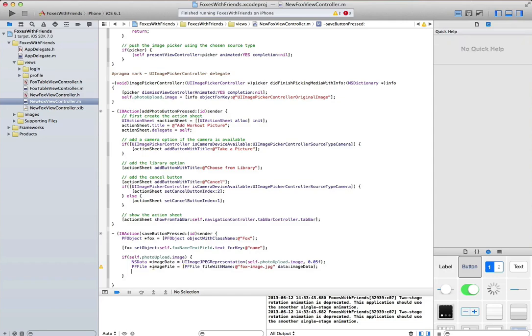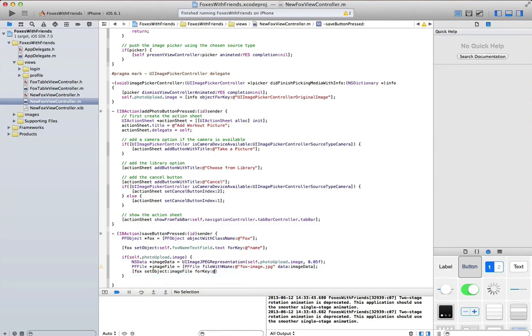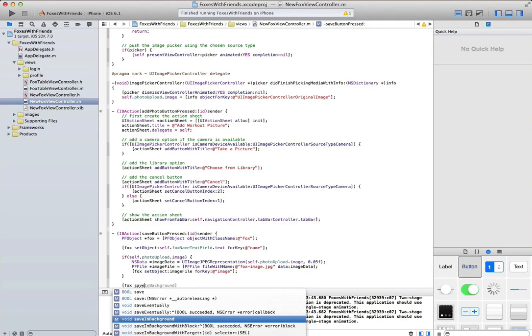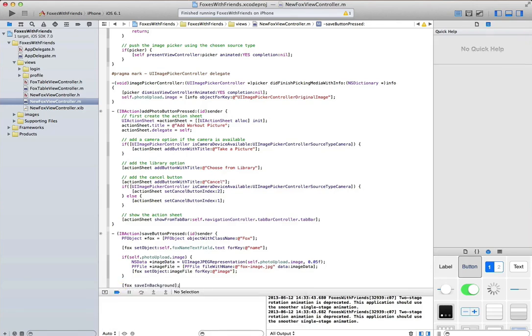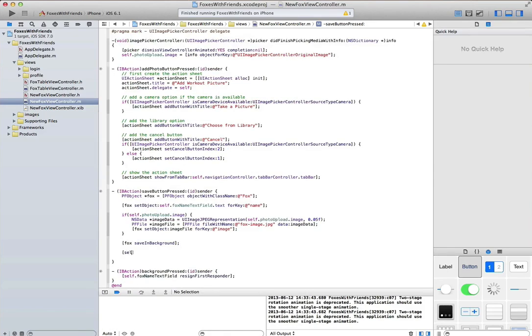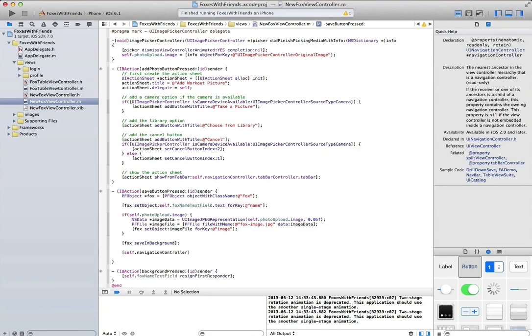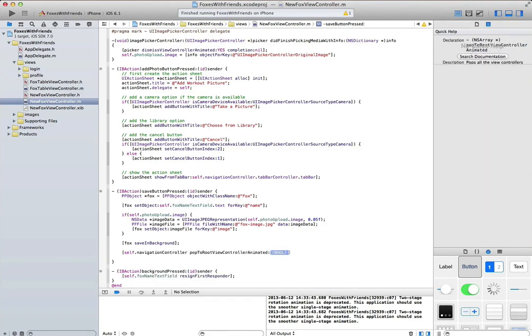Then we'll stick that NSData inside of a pf file, and then we'll save that to parse inside the image column. That's it. Now we'll just save this stuff in the background. We're kind of done. We'll dismiss the view controller so that we go back to the main tabs.